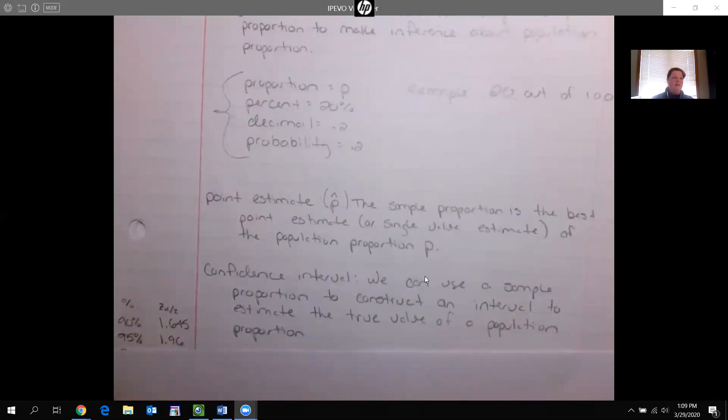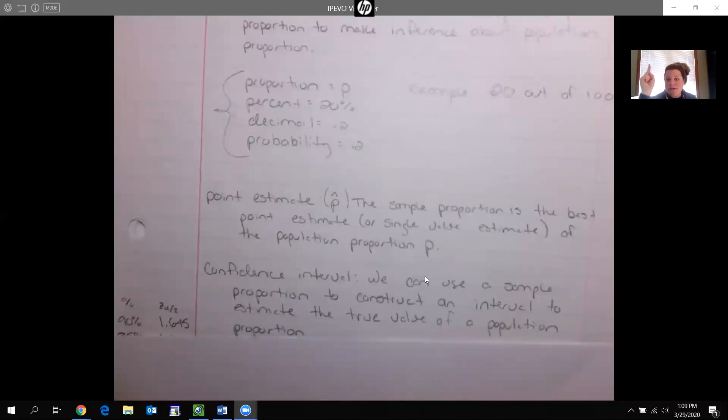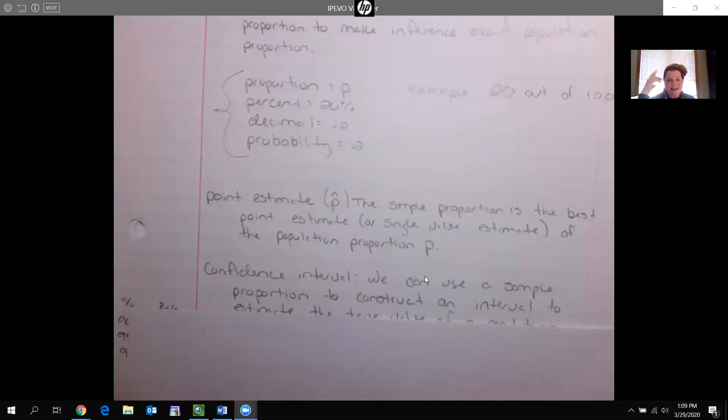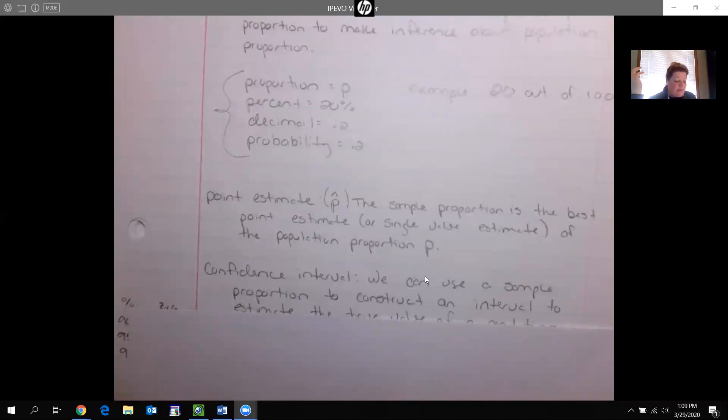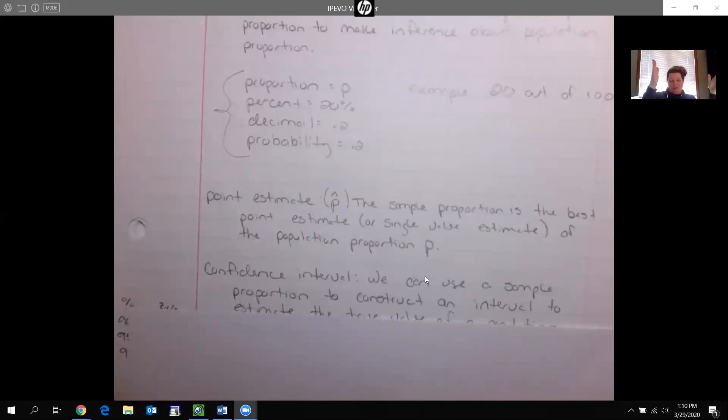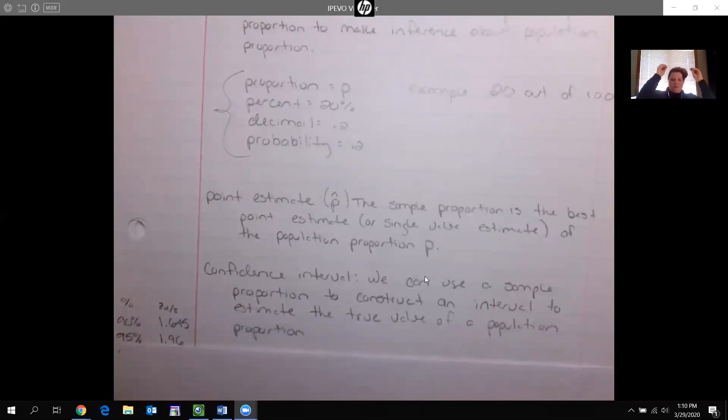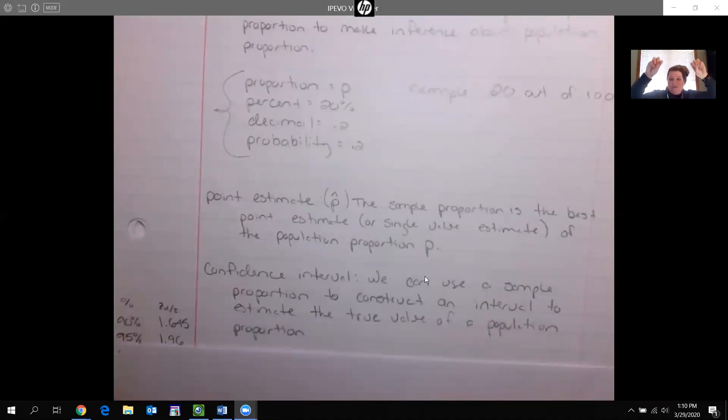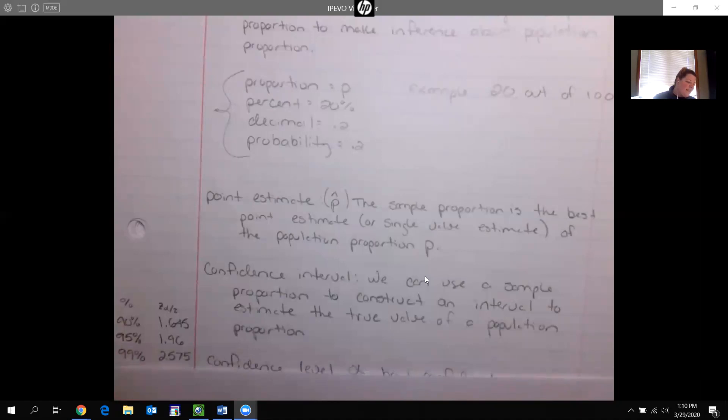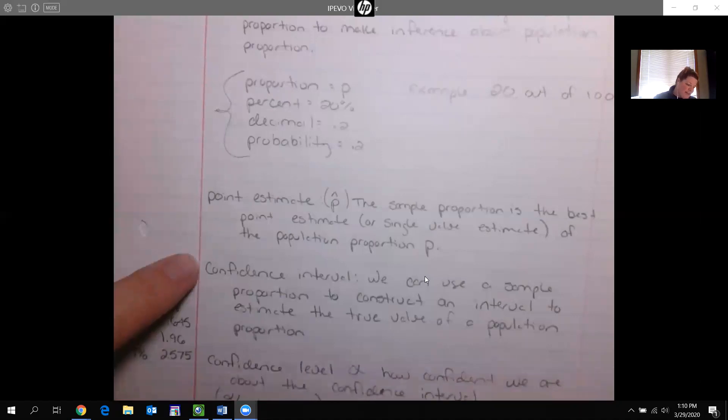We can use a sample proportion to construct an interval to estimate the true value of a population proportion. Goodness gracious, what do we mean by that? Well if I say out of everyone who's taken my class the grades are between a 60% and an 80% maybe I say 90% of the people. So I am 95% confident from my sample that everyone who takes my class would be between those two numbers. And so I'm like confident at a certain level that the true populations between two numbers and we base that off of a sample.